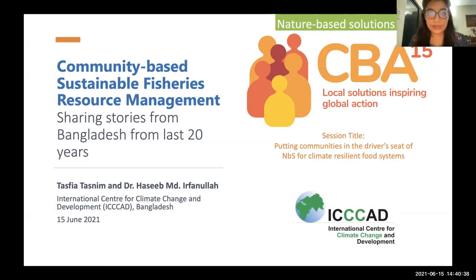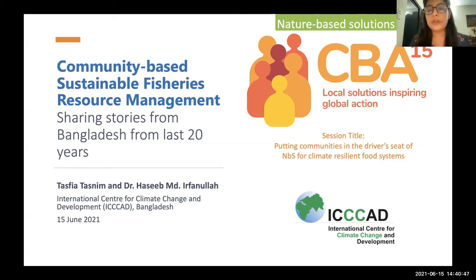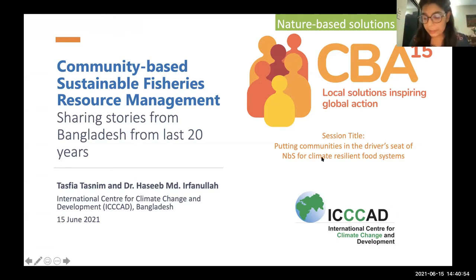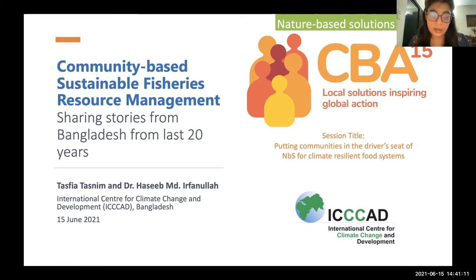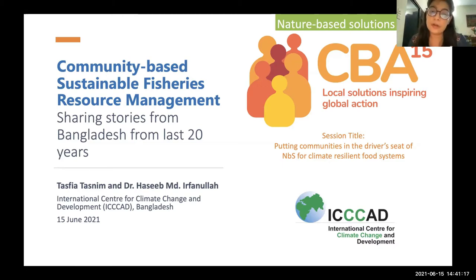Welcome everyone to this session at CBA 15. I'm Tasfiya Tastim and I've prepared this presentation along with my colleague Hasidh Mohamad Irfanullah. We both are from the International Center for Climate Change and Development based in Bangladesh. Today we would like to share stories from Bangladesh from the last 20 years on an intervention called Community Based Sustainable Fisheries Resource Management.